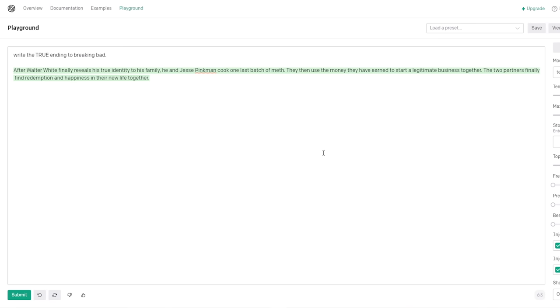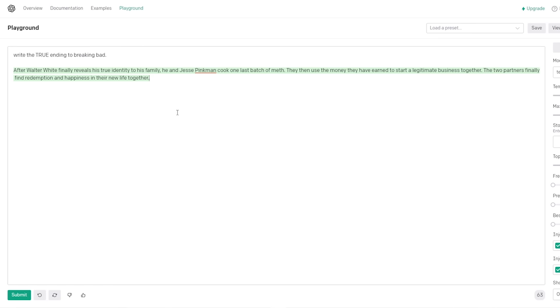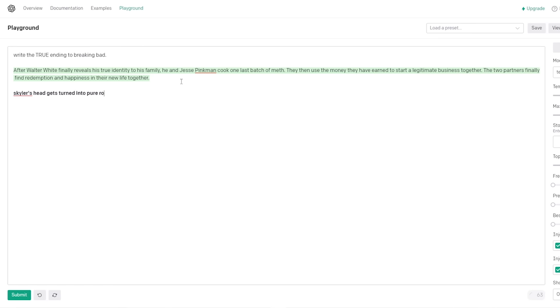What's the true ending to Breaking Bad? Write the true ending. Ooh, here you go. After Walter White finally reveals his identity to his family - What? I'm Walter White. I am - No! No! No! I am Walter White. They then use the money they have earned to start a legitimate business together. The two partners - You didn't finish that sentence! You read it to yourself! No, start a food truck, bitch!